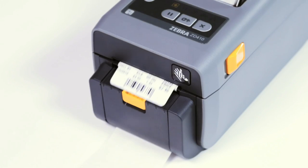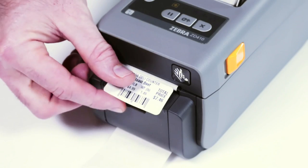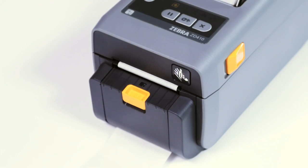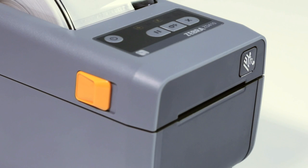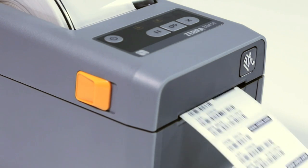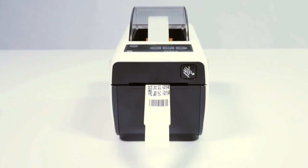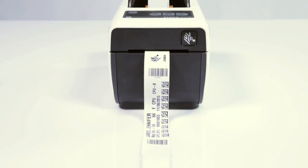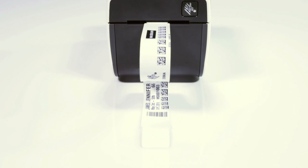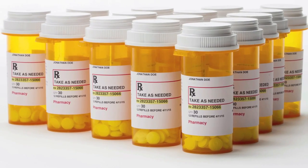Now you can print small labels for tiny items in retail or specimen vials in healthcare, as well as support applications where legibility is mission critical such as medical records and prescriptions.